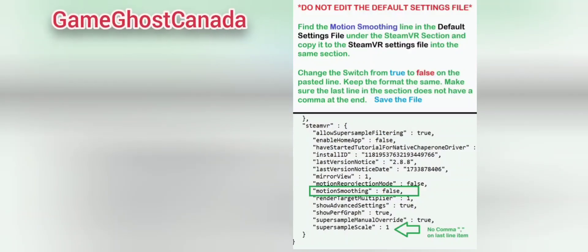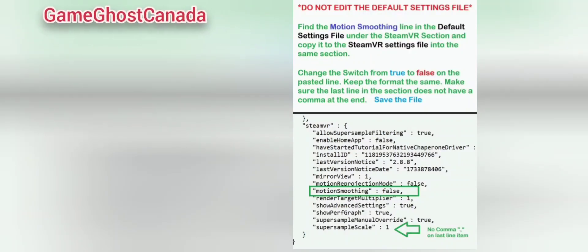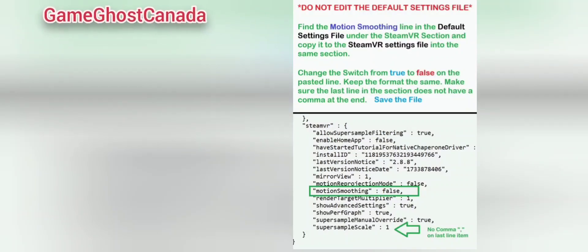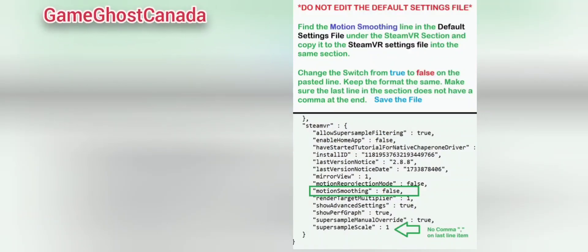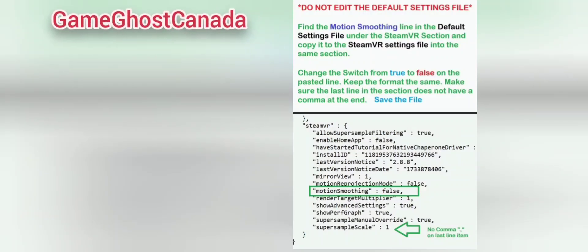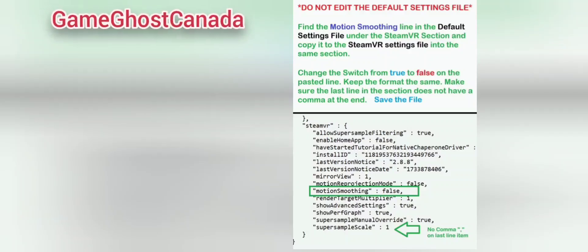To disable motion smoothing completely, this line needs to be copied to the SteamVR settings file in the SteamVR section, in the exact same format as the original, but the true setting needs to be changed to false. This will disable motion smoothing in SteamVR for Quest headsets. Note: the last line in the SteamVR settings file under the SteamVR section should not have a trailing comma at the end, such as all preceding lines have. Once this change is made, you should notice stuttering in SteamVR games has been solved.